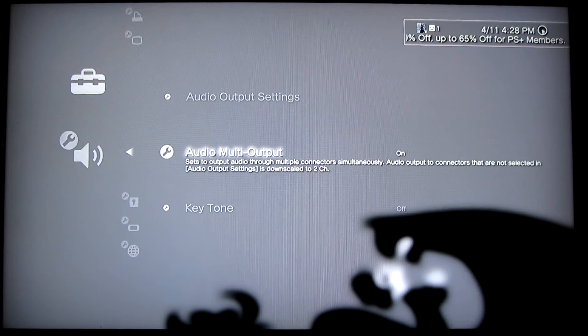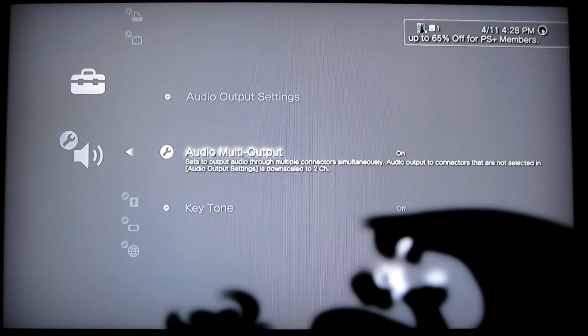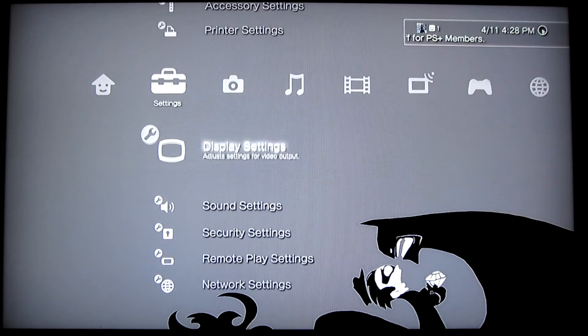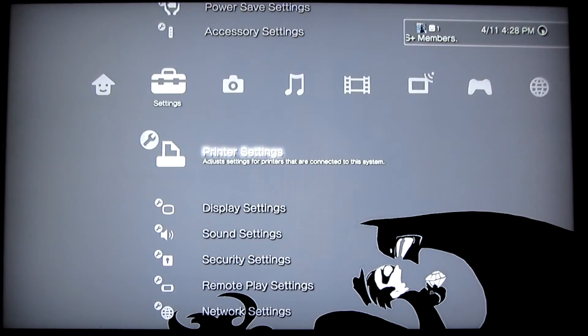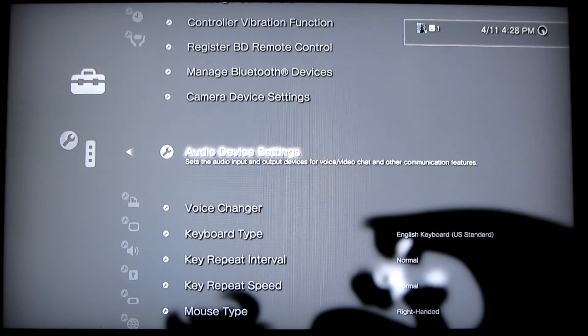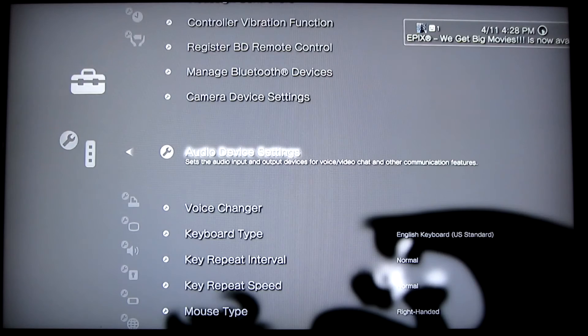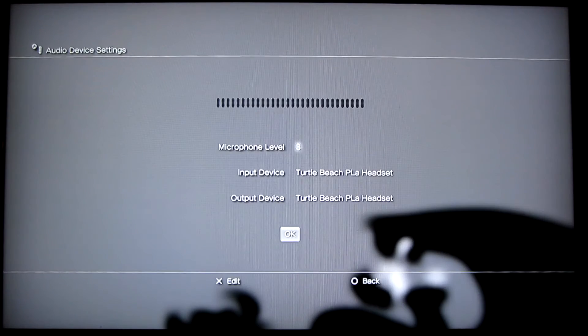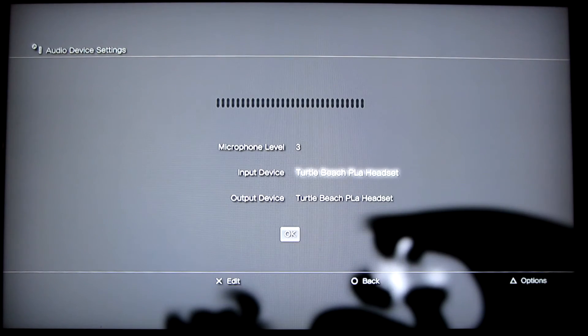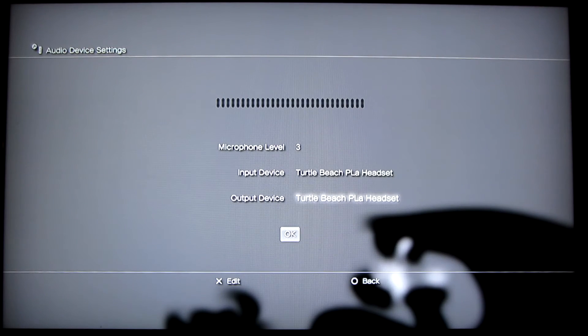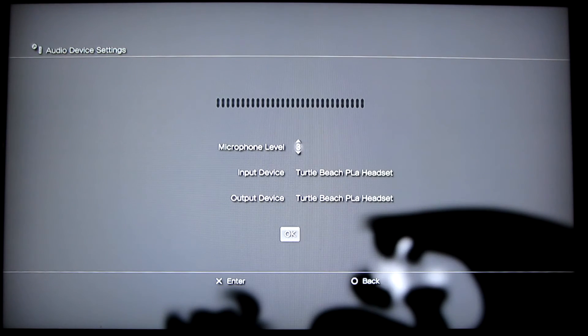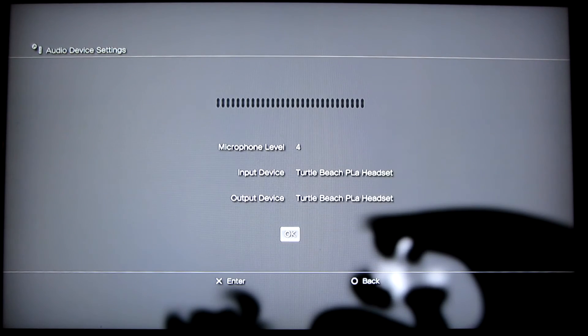So next you want to go to accessory settings. Once there, go to audio device settings, and then input Turtle Beach PLA, then output Turtle Beach PLA. And set your microphone level accordingly. I need to set mine to four.